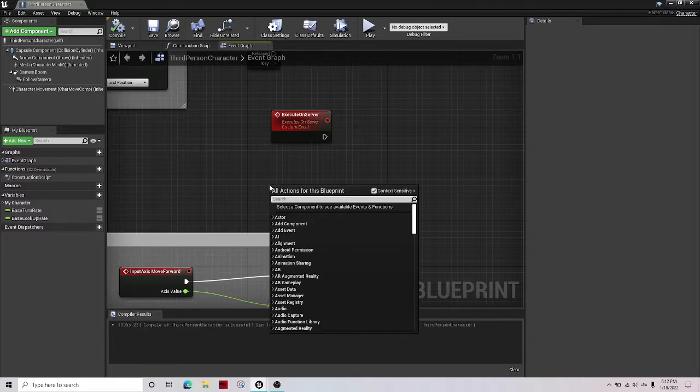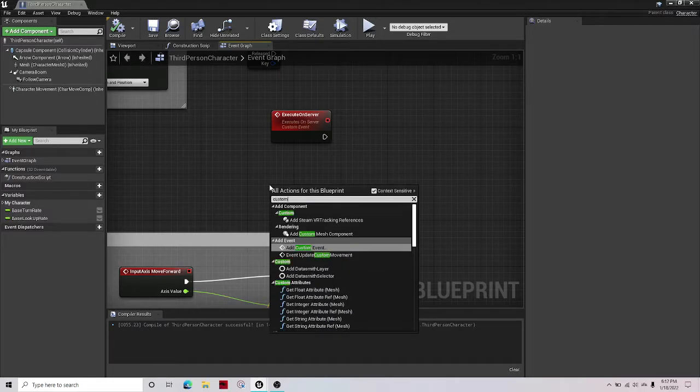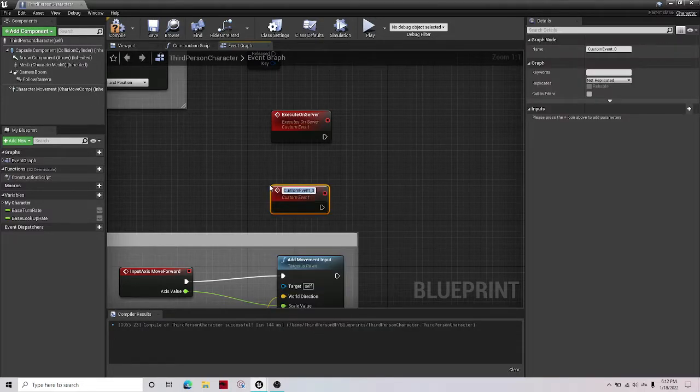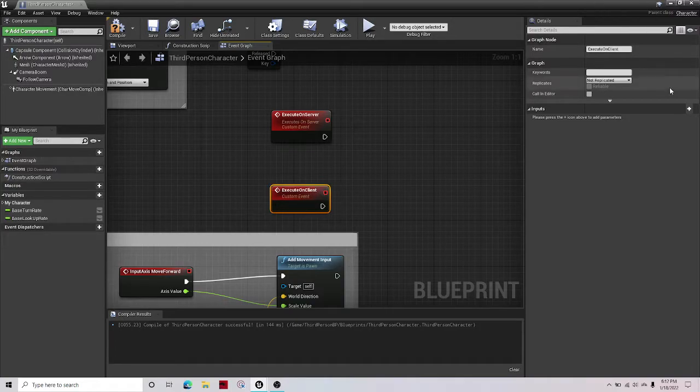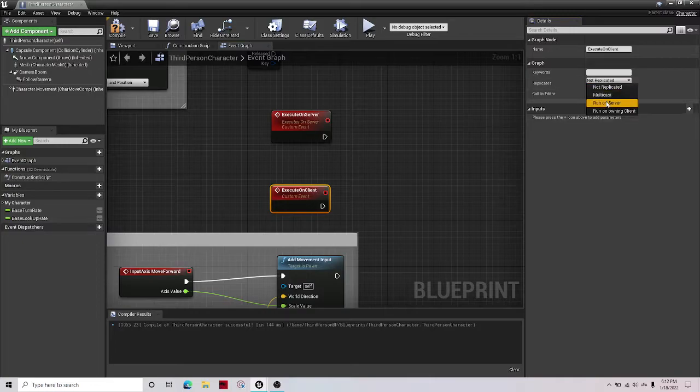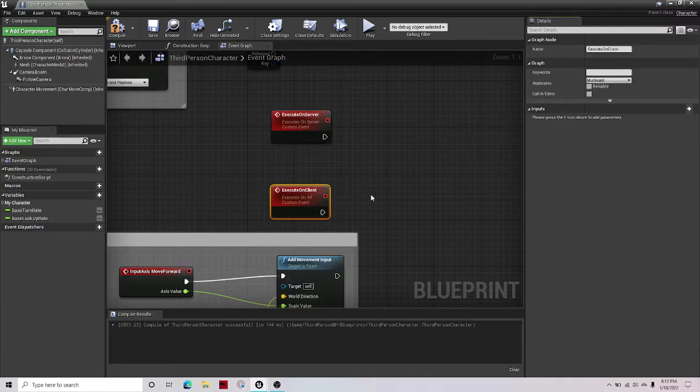And then another custom event, execute on client, and then we want to make this multicast.